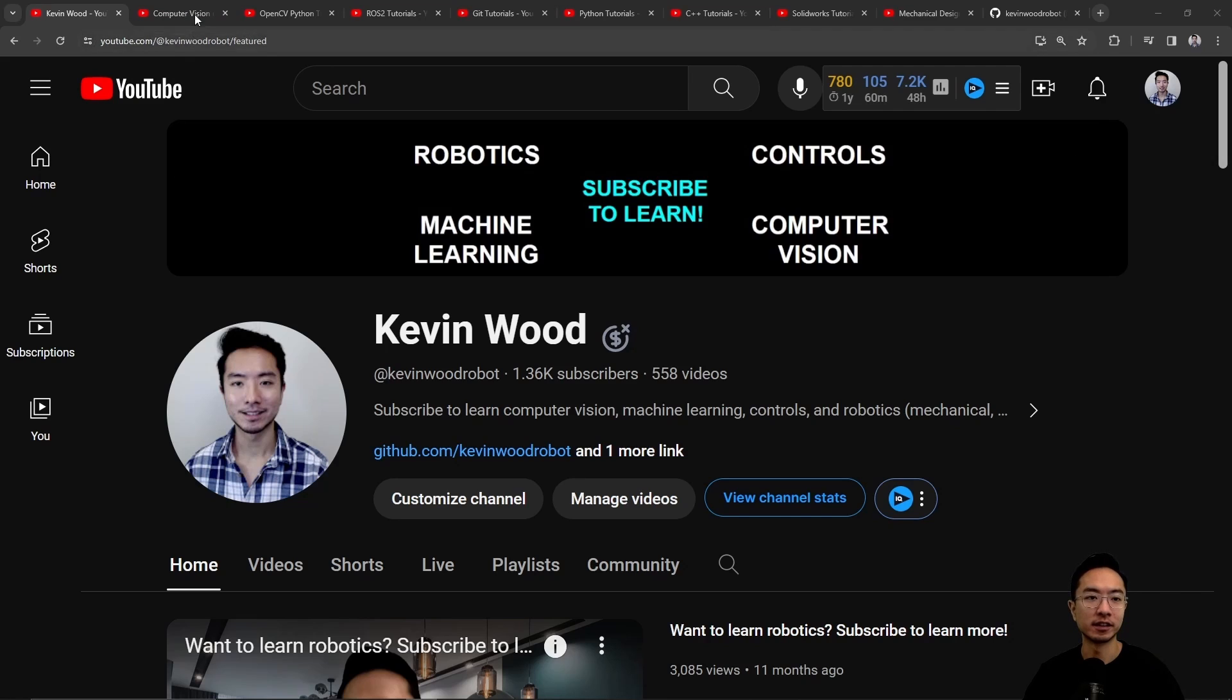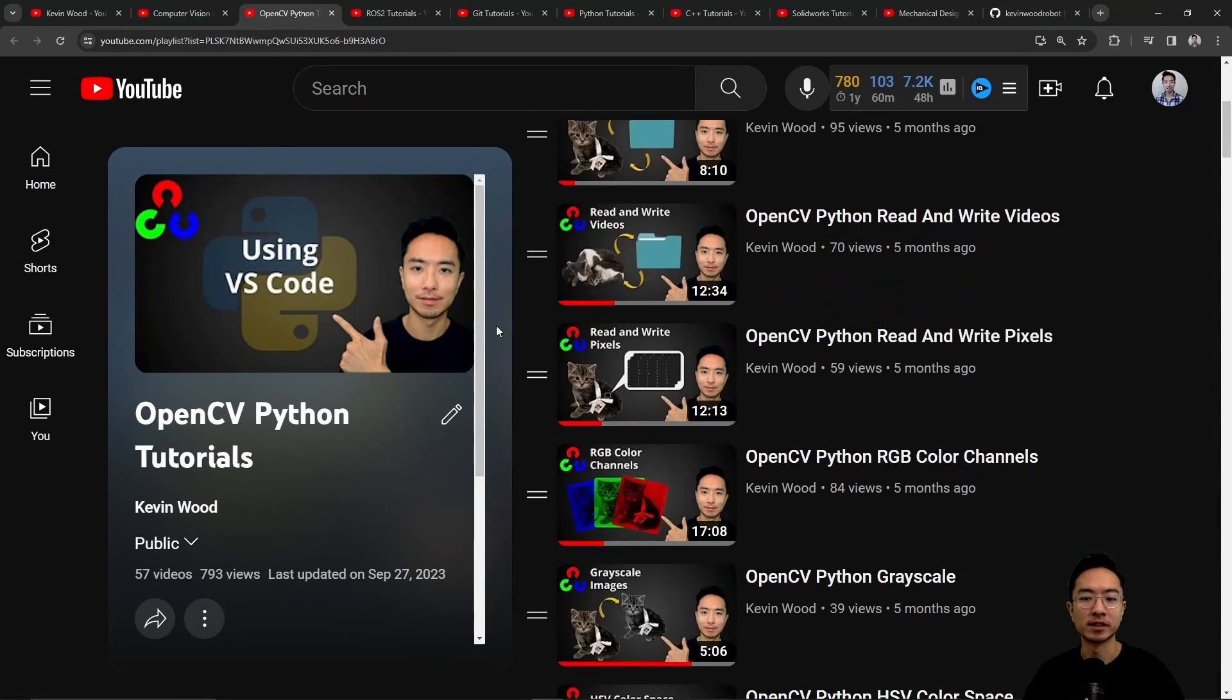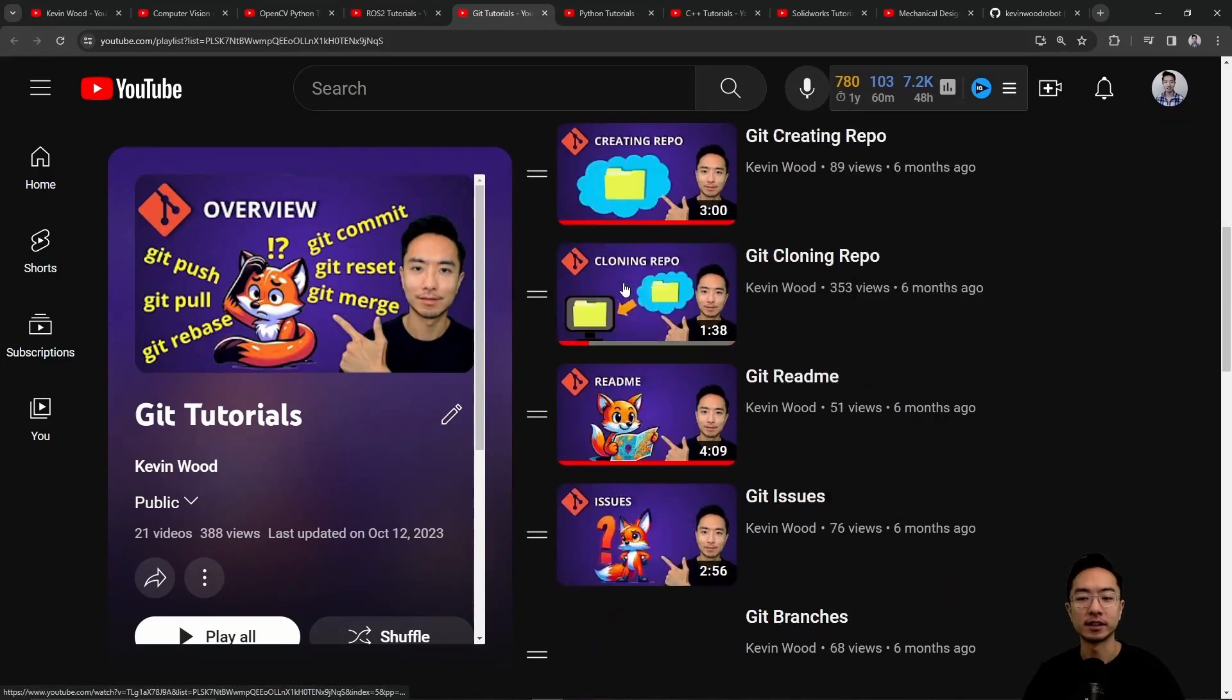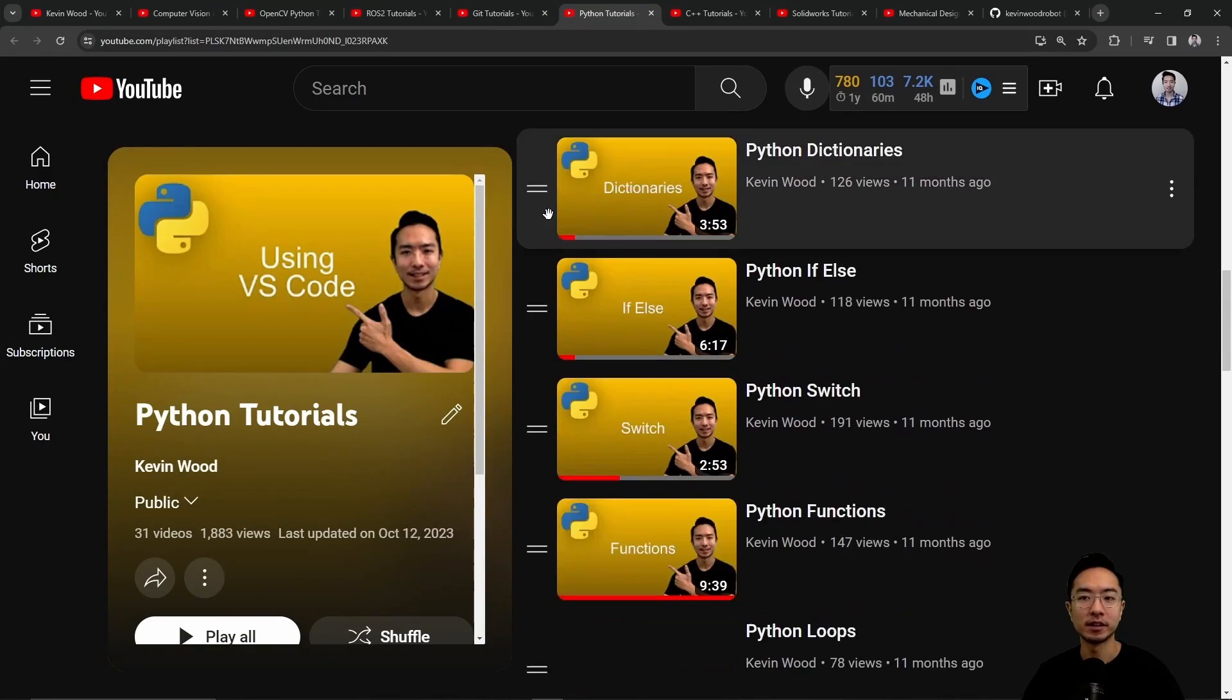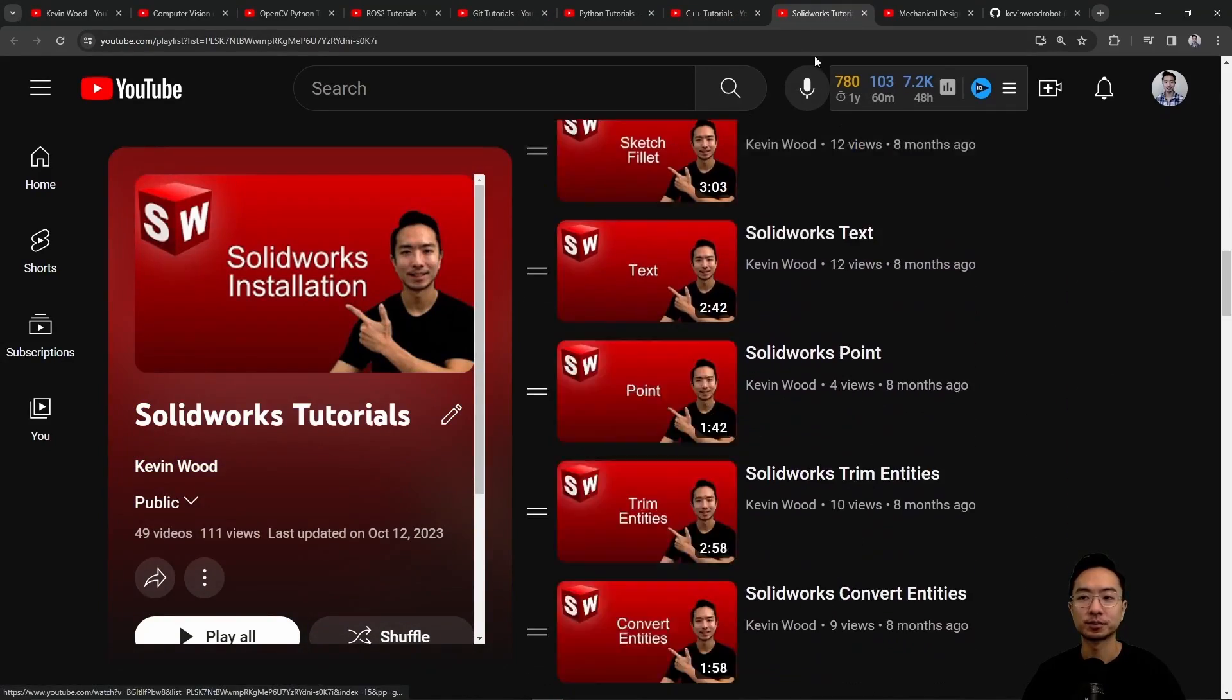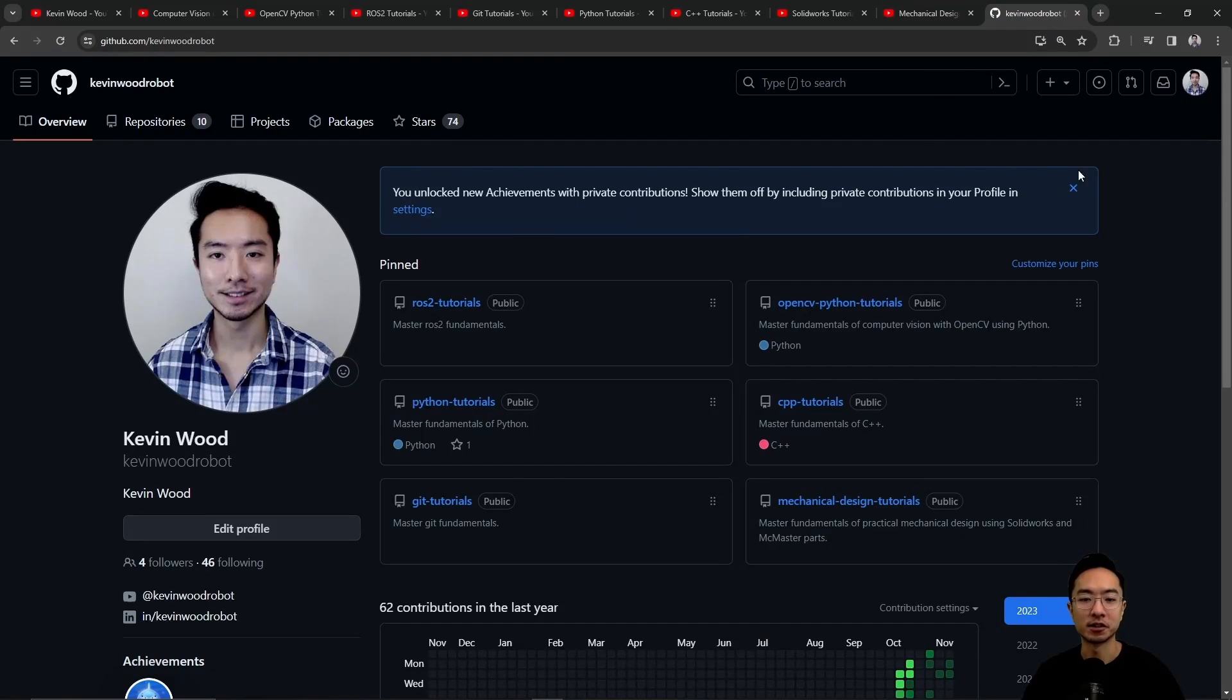Check out my playlist on computer vision using AI, OpenCV in Python, ROS2, Git, Python, C++, SolidWorks, Mechanical Design, and here's my GitHub that follows along with it.